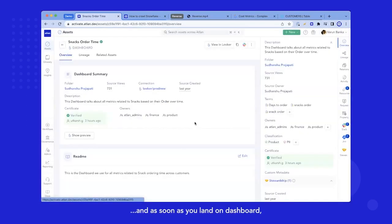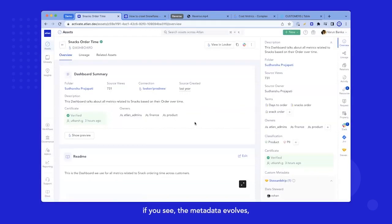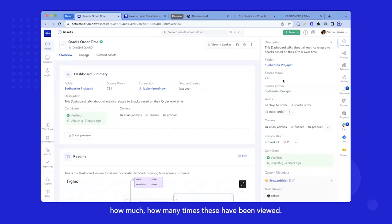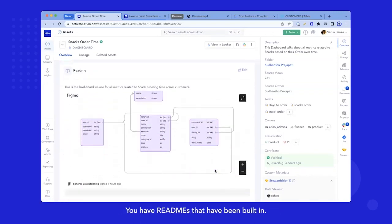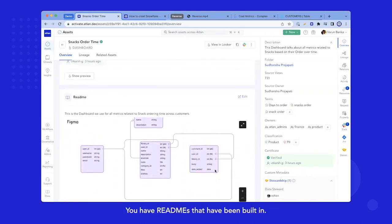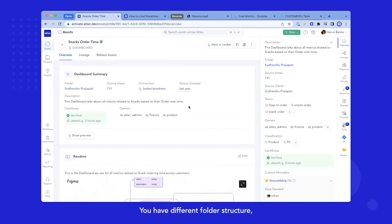And as soon as you land on dashboard, if you see the metadata evolves, you have now views coming, how many times these have been viewed. You have readme's that have been built in. You have different folder structure hierarchies that are available for BI.